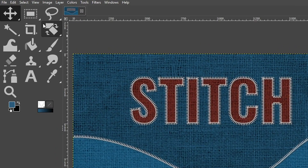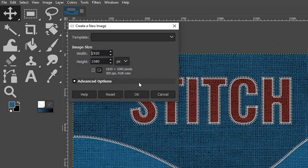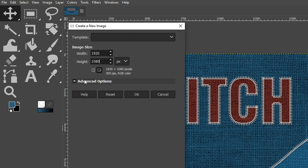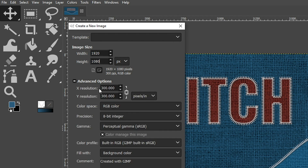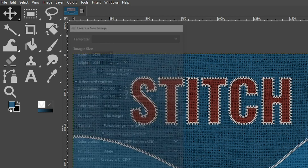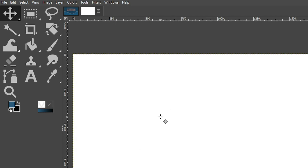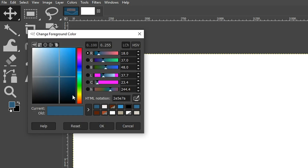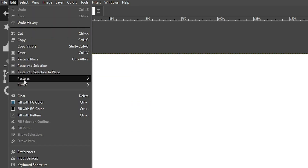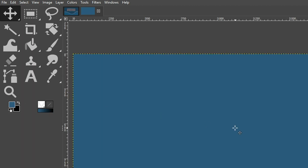Let's create our document for this project by going up to File and selecting New. For the dimensions, we're going to type in 1920 for the width, 1080 for the height. And then for advanced options, I'm going to set it to 300 for the resolution. Let's go ahead and change the background color to this blue color right here, or choose any color you want. If you want to use the blue that I'm using, type in this hexadecimal number right here. Let's go up to Edit and select Fill with Foreground Color.